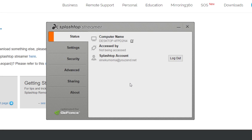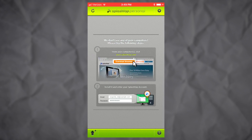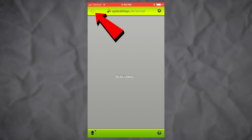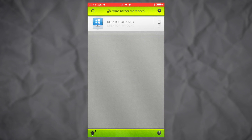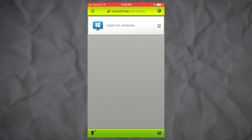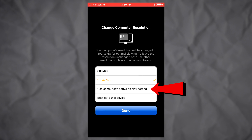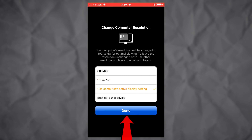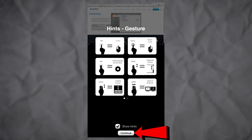Once you're logged in on your computer, go back to the Splashtop app on your phone. Tap the refresh button in the upper left-hand corner of the screen — the app will then begin searching for your computer. Make sure your phone and computer are both connected to the same Wi-Fi network; they won't be able to connect unless they are. Tap on your computer when it appears, select 'Use Computer's Native Display Setting,' and tap Done, then Continue.